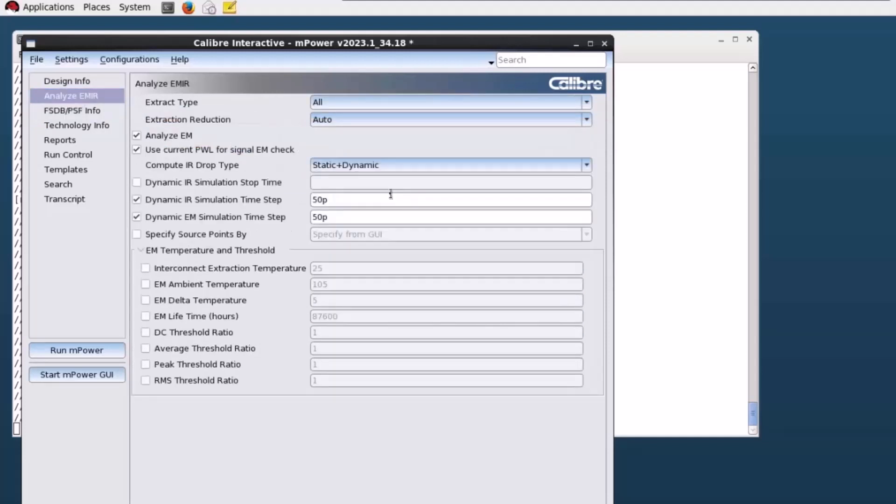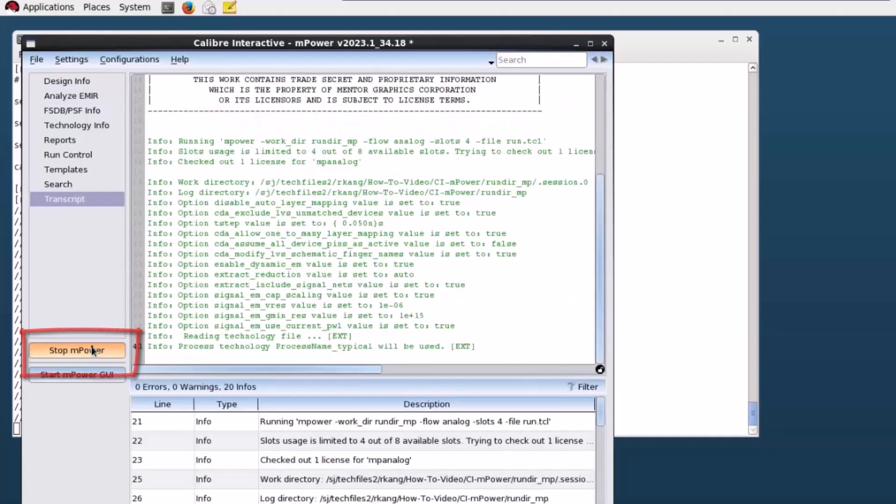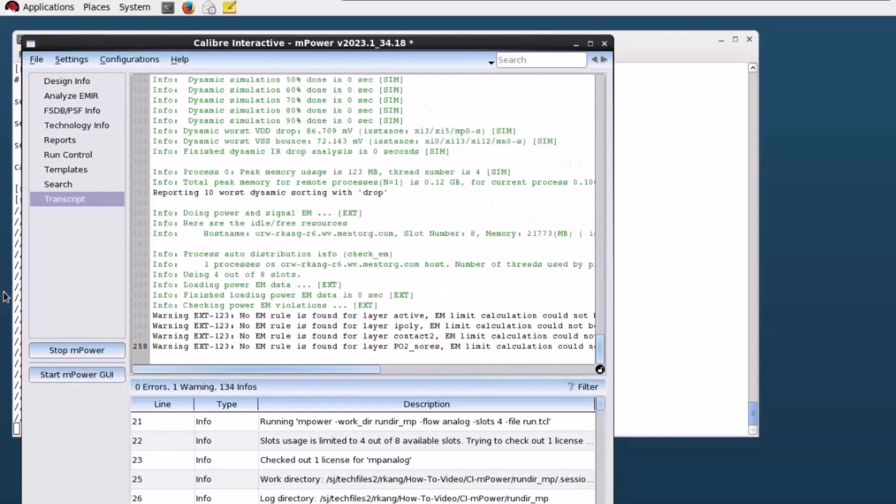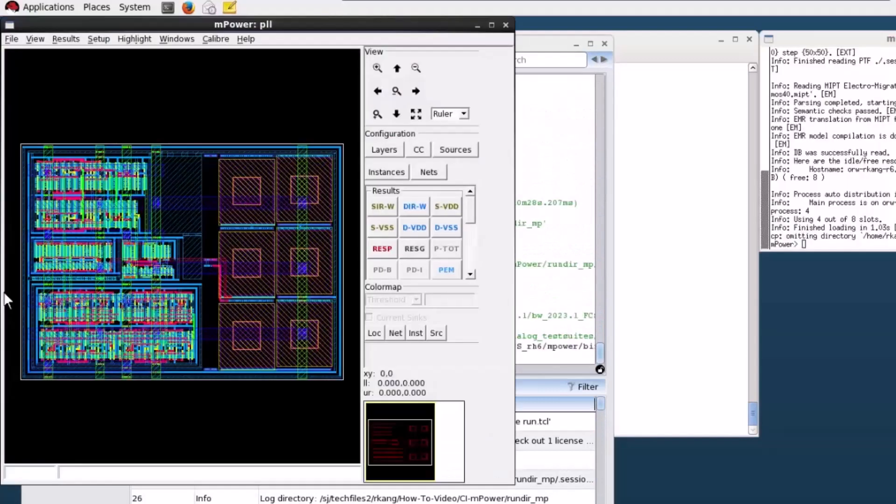Click the Run mPower button to create the run script and run mPower and bring up mPower GUI at the end. I hope you enjoyed this video demonstrating how to run mPower from the Caliber Interactive GUI. Goodbye.